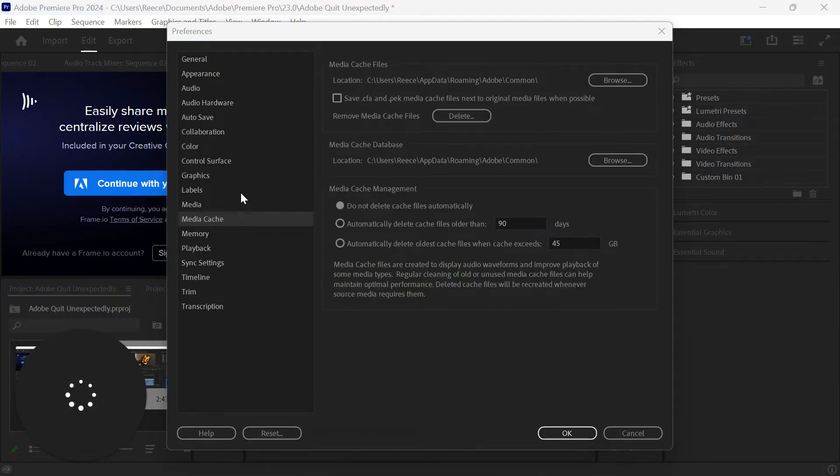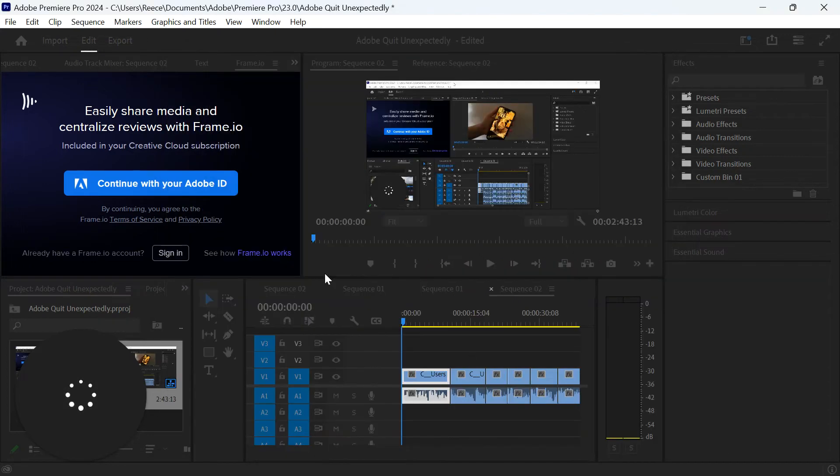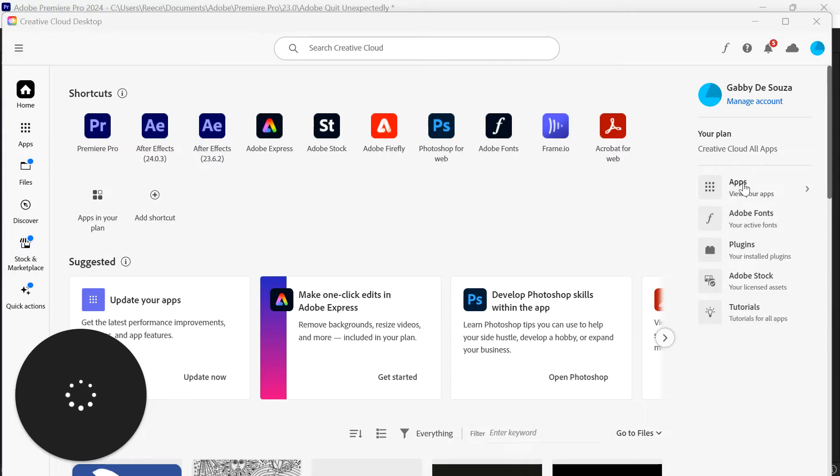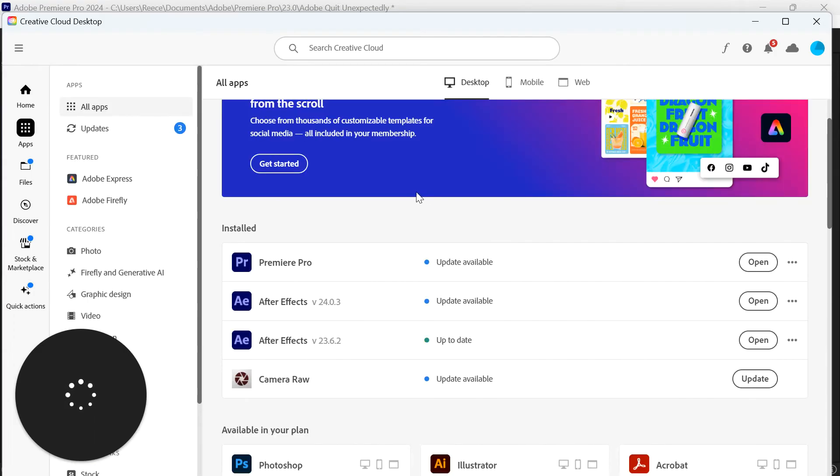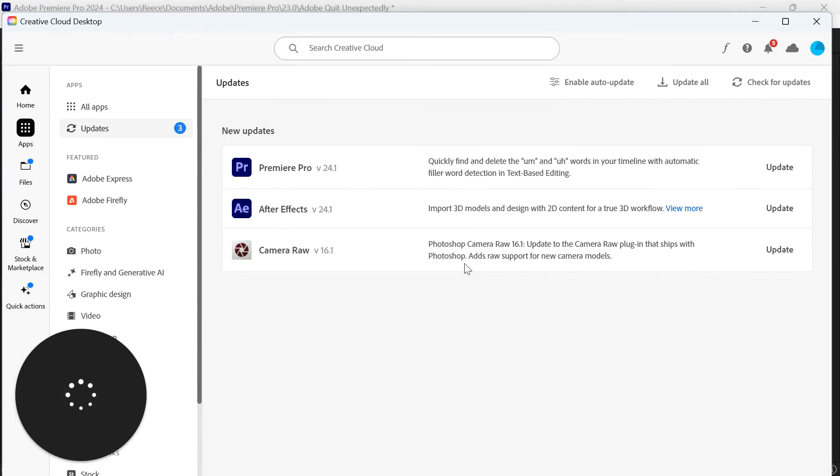The next thing you want to check is to make sure you have the latest version of Adobe Premiere installed. To do that, you need to go onto your Creative Cloud, then select Apps. If there's an update available, you'll see the text here Update Available for Premiere Pro. If I select that, then I can install the latest version.